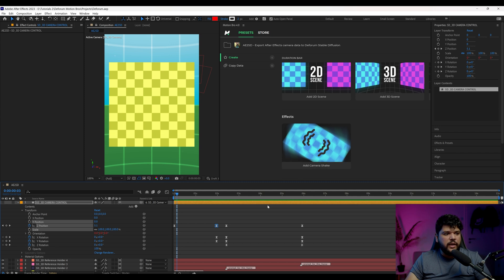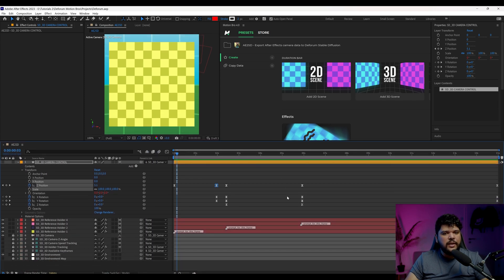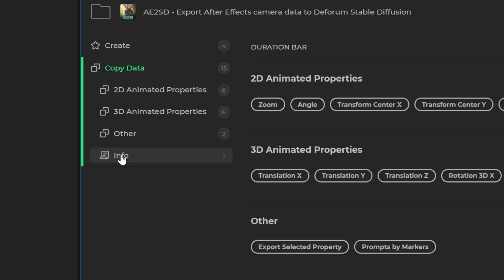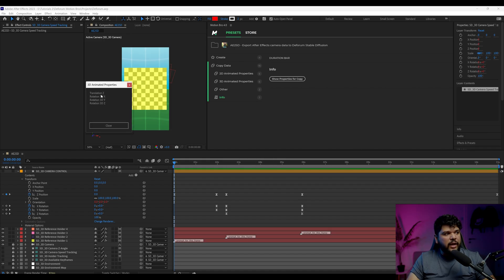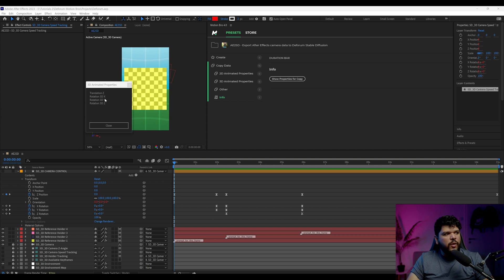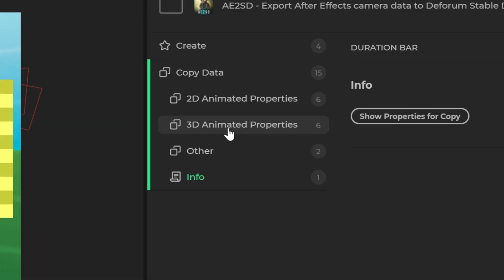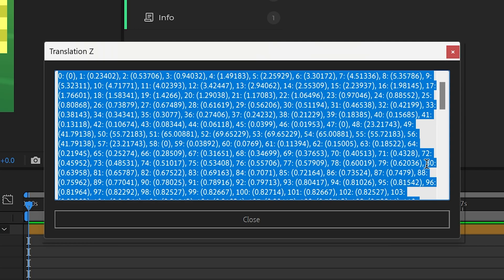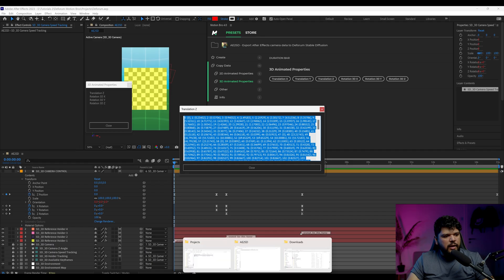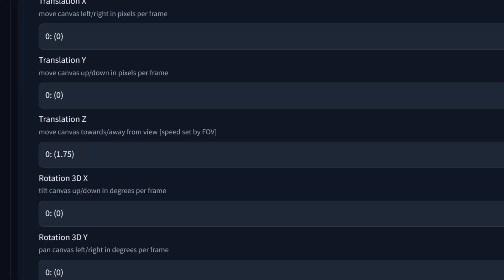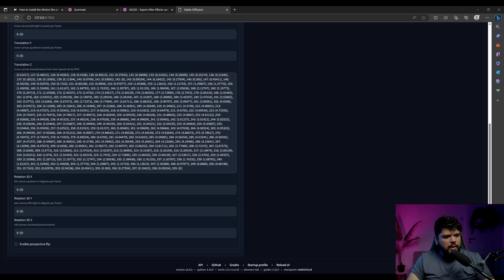Once you're done with all the movements, we're going to transfer this information into Deform. Come back to Motion Bro and go to where it says Copy Data. Then come here to Info and Show Properties for Copy. Here we have the properties of the things we keyframed: Translation Z, Rotation 3D X, 3D Y, Z — the ones we made. From here, go to 3D Animated Properties, and it's going to show you all the parameters we did. Click Translation Z, copy all the data with Control C, come into Deform, make sure you're in Keyframes, find Translation Z, and paste that information in. Then do the same for Rotation 3D X, Y, and Z.